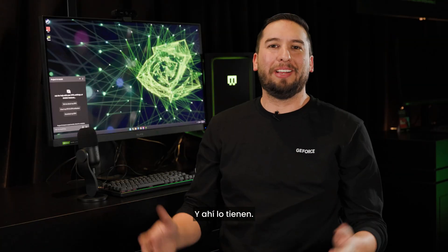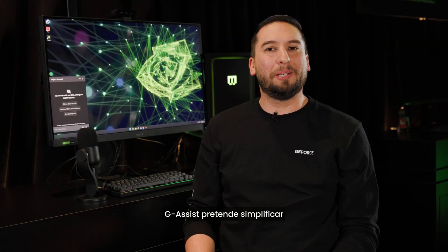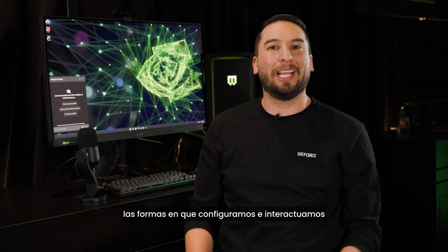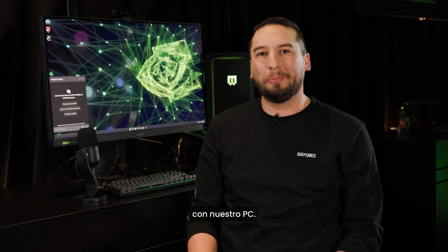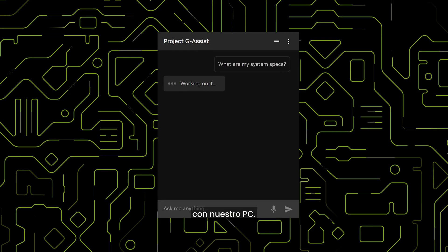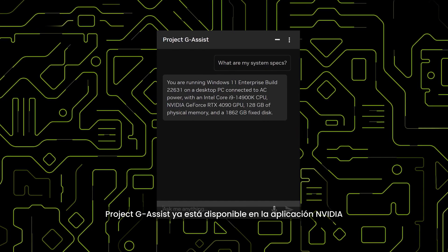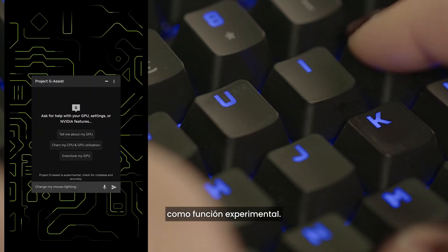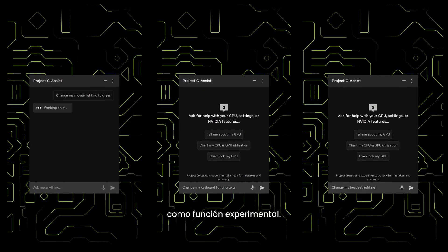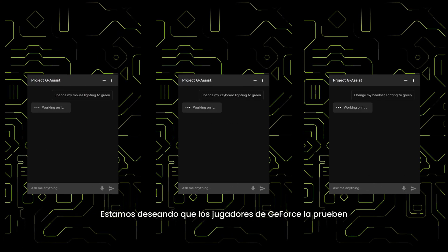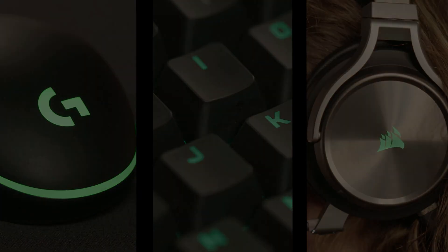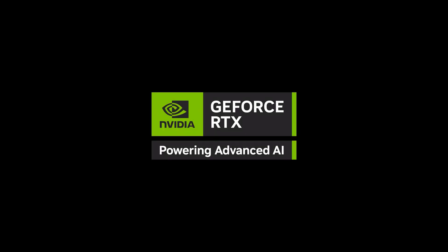And there you have it. G-Assist aims to simplify the ways we configure and interact with our PC. Project G-Assist is available now in the NVIDIA app as an experimental feature. We're excited for G-Assist players to try it and help shape the future of G-Assist.